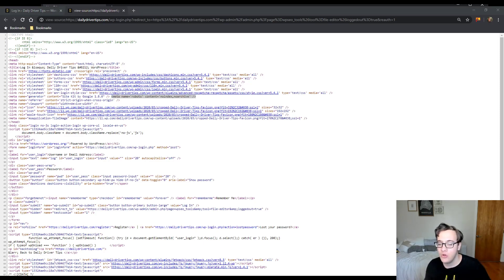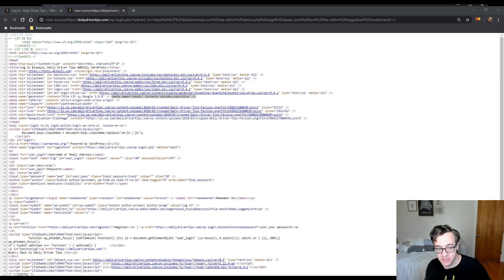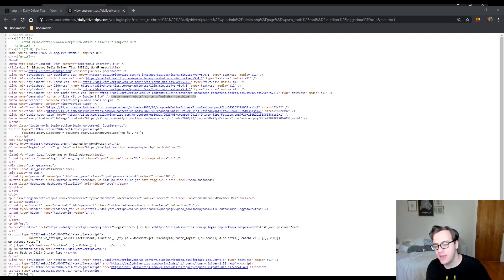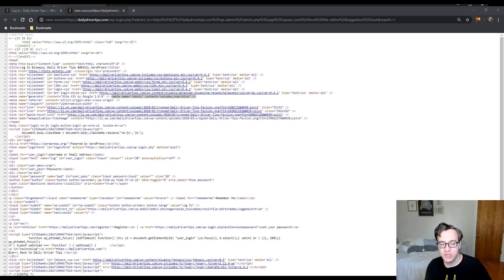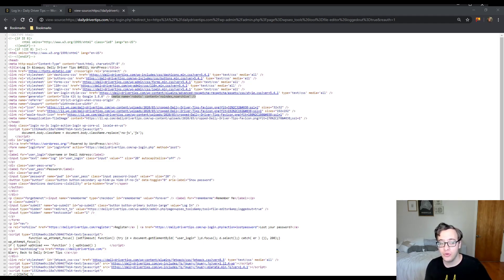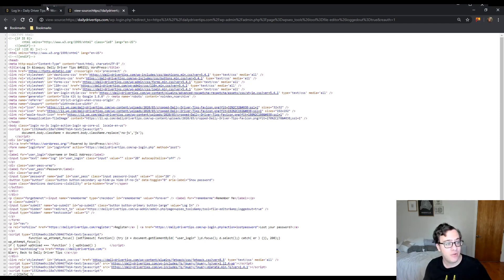And Yoast SEO in particular sets a rule in the HTTP header that prevents bots from indexing WP admin if they attempt to go to that folder directly. And the reason that you want to use no index instead of disallow is that disallow isn't foolproof.